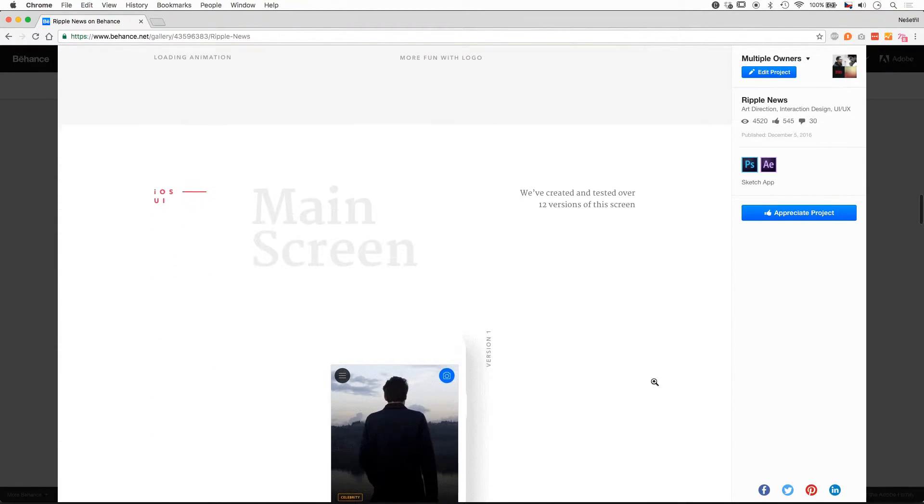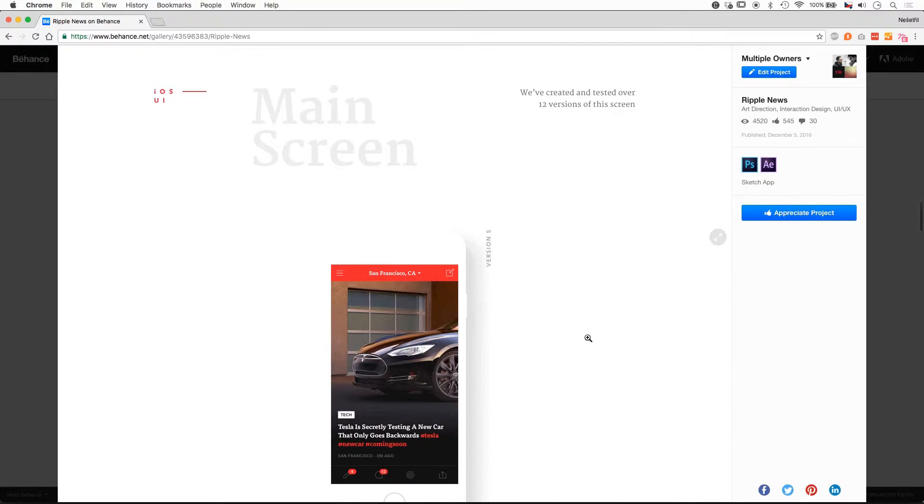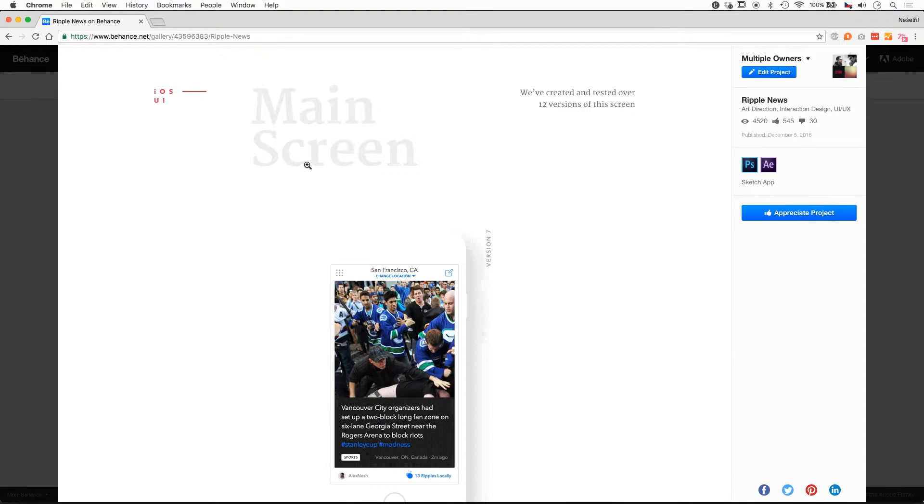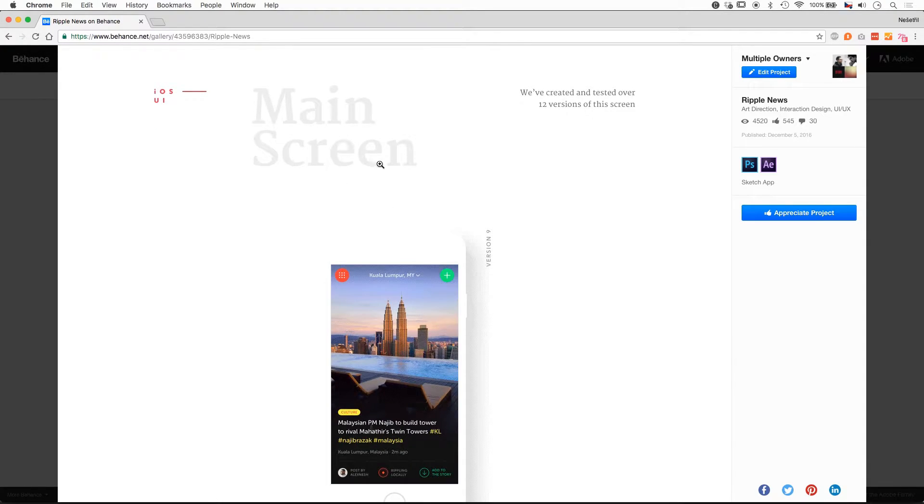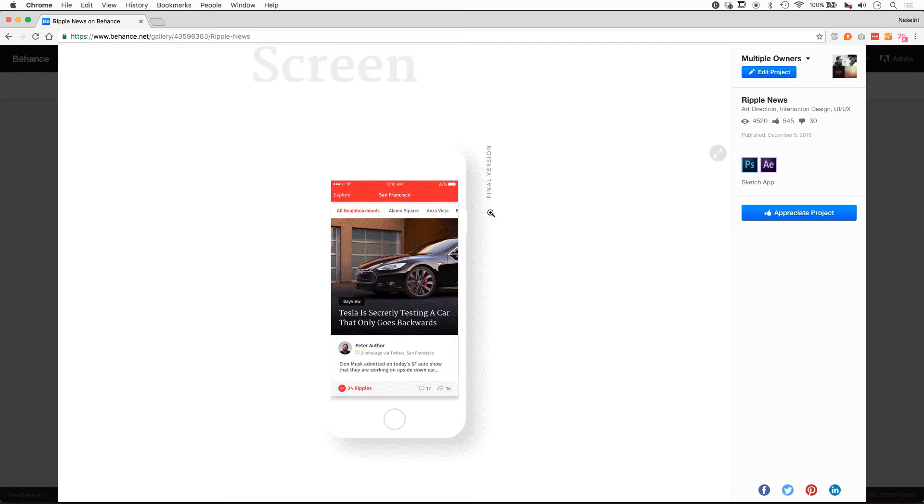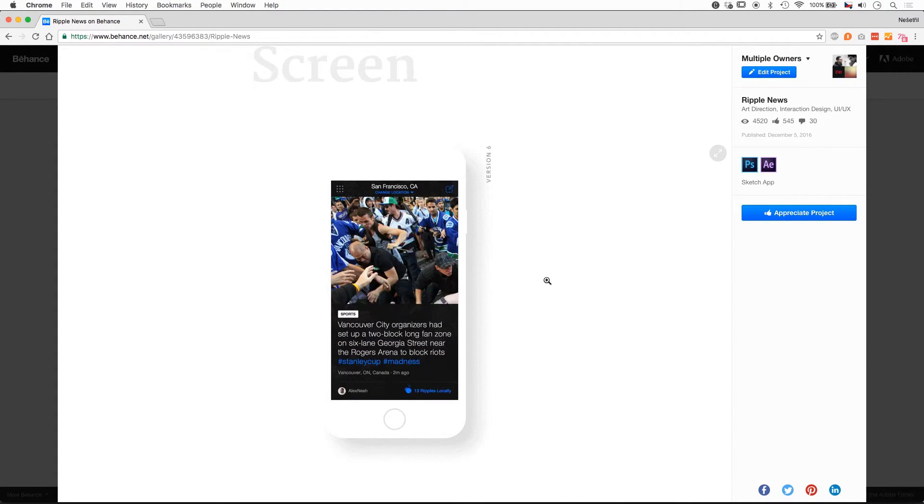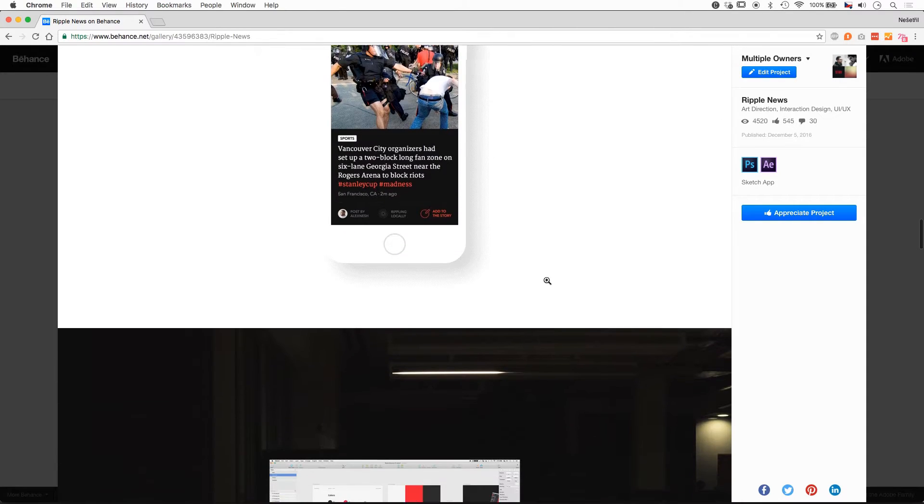Then we have two main parts, iOS UI and Android UI. For iOS, I have the main screen and all 12 versions designed during the whole process. I wanted to highlight how this screen evolved over time, and I think it's pretty interesting.